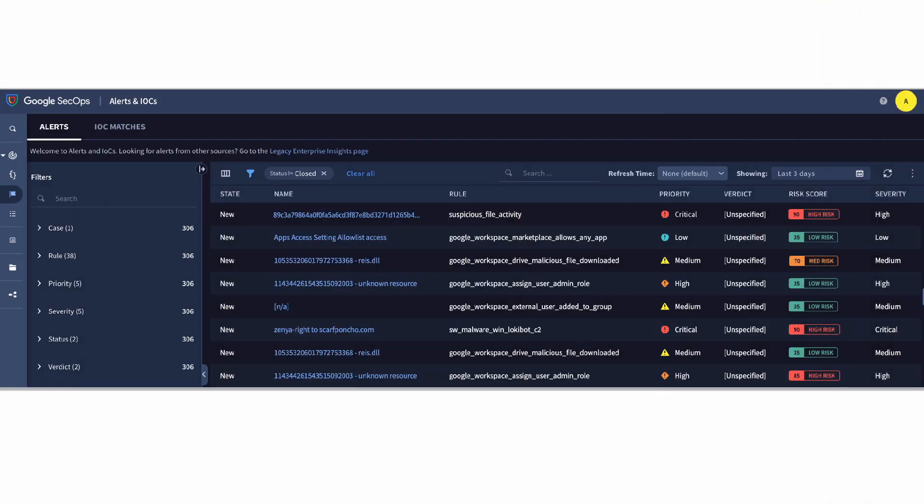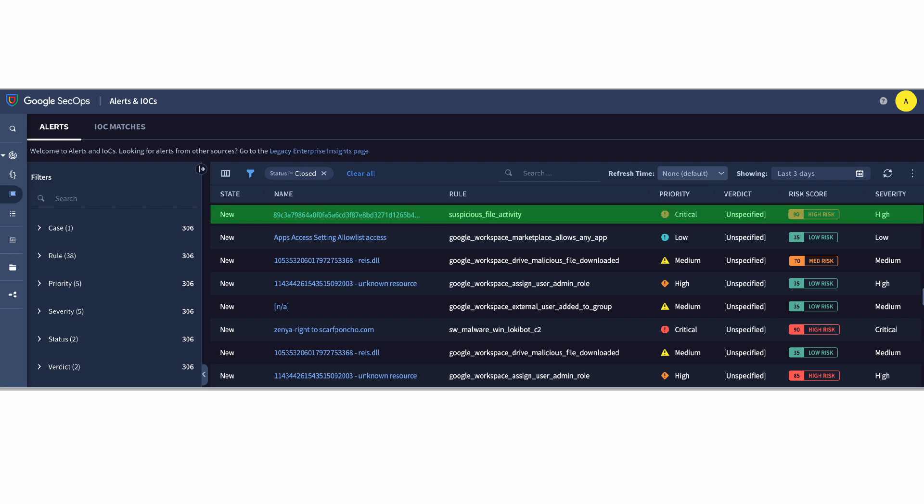Security teams are often overwhelmed with huge lists of alerts. Prioritization is key. Google Threat Intelligence can help with curated threat intelligence context. Let's see an example.